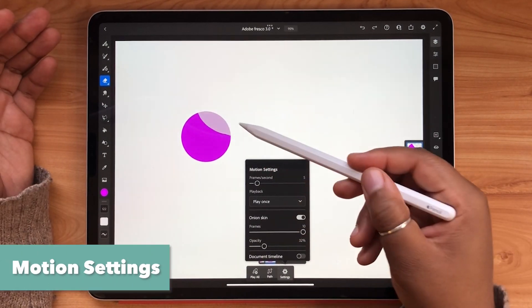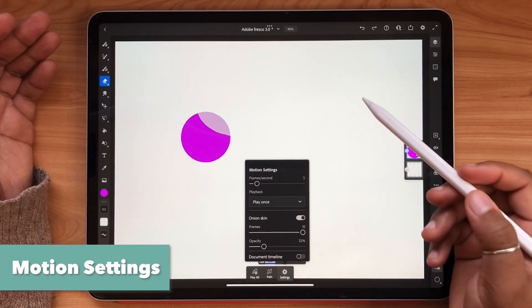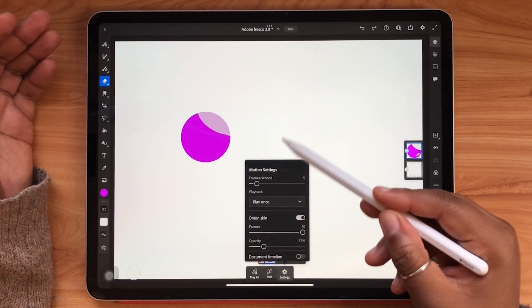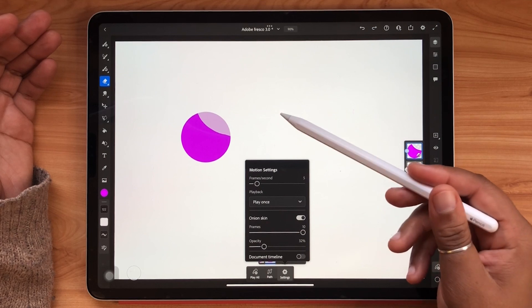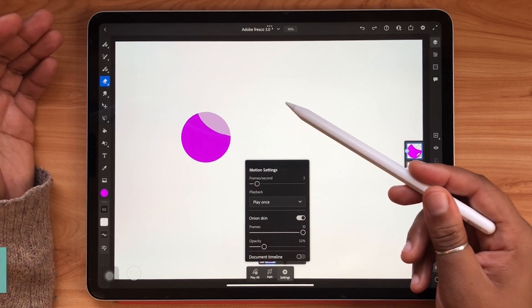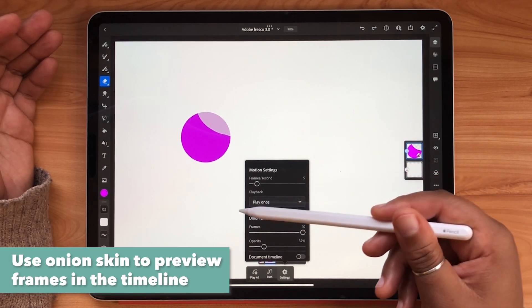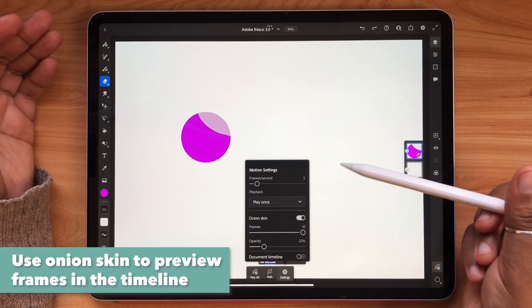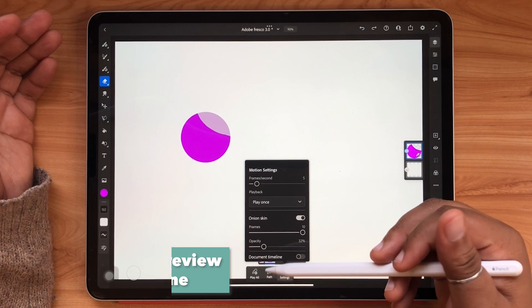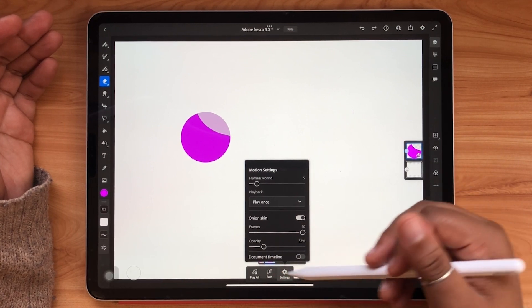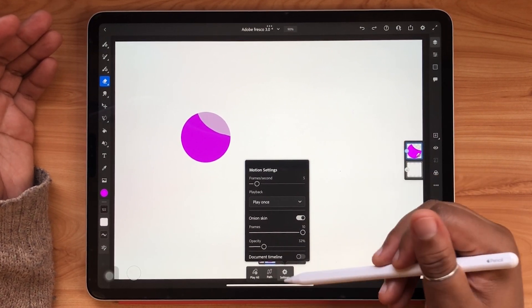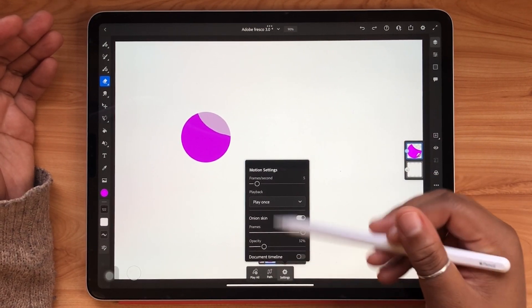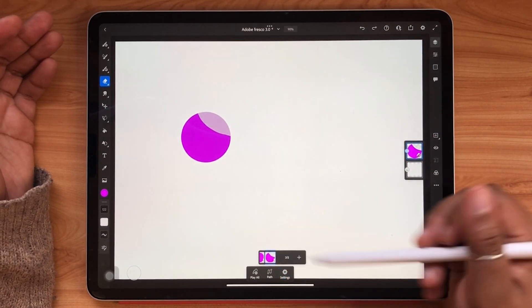Under the settings you'll see that you can toggle on onion skin which allows you to preview frames that appear before and after the one that you're currently on. This makes it much easier to line up your animation shots.